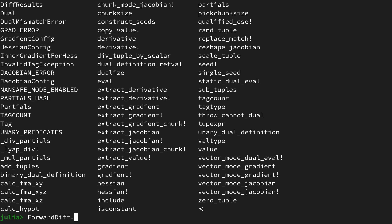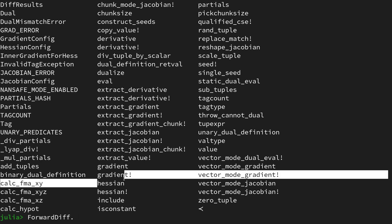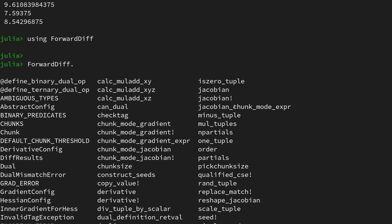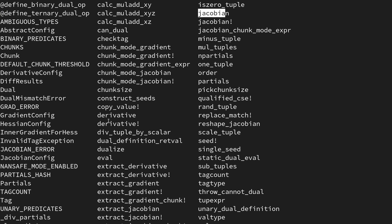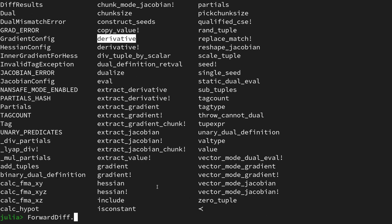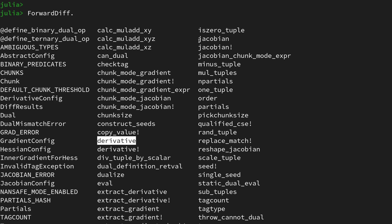Let's quickly take a look at it by saying ForwardDiff and then put a dot and then use the tab autocompletion. Here we see a couple of derivative options: we have a gradient, we have a Hessian, then we also have a Jacobian, and then we also have something called a derivative and of course many other functions.